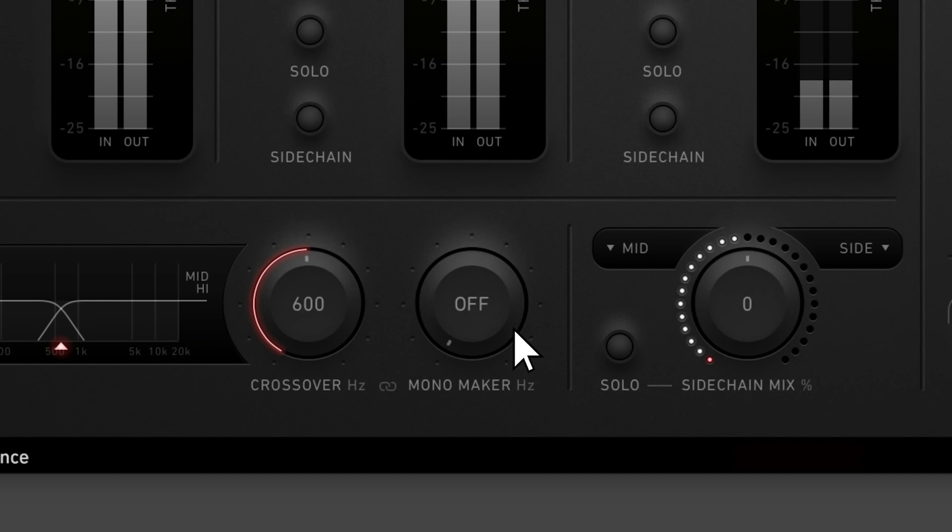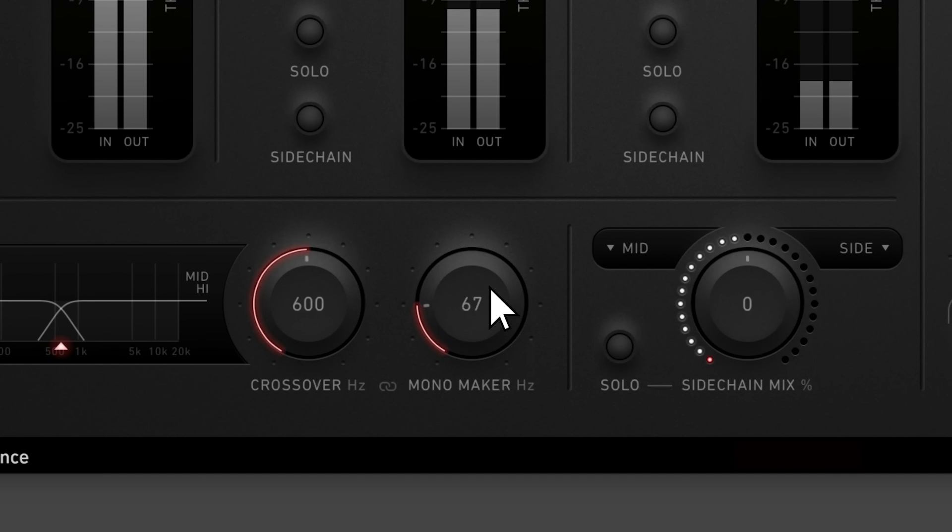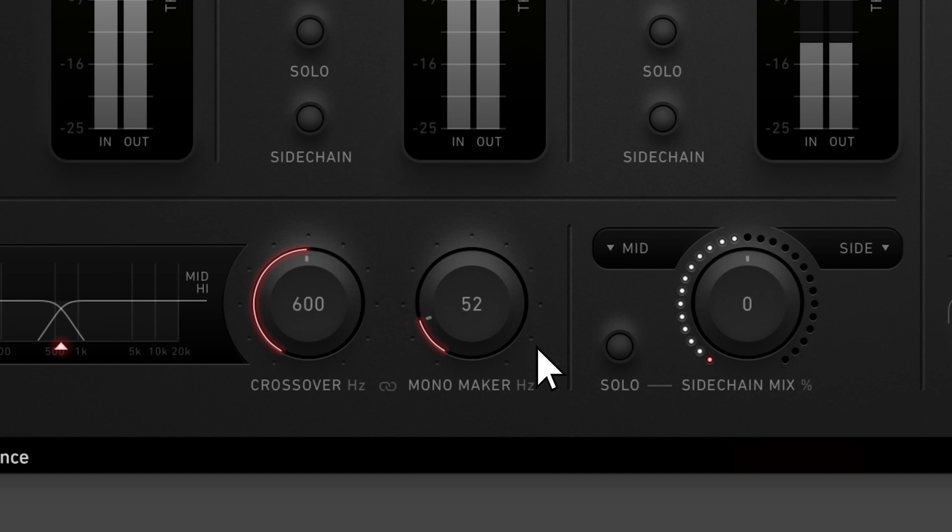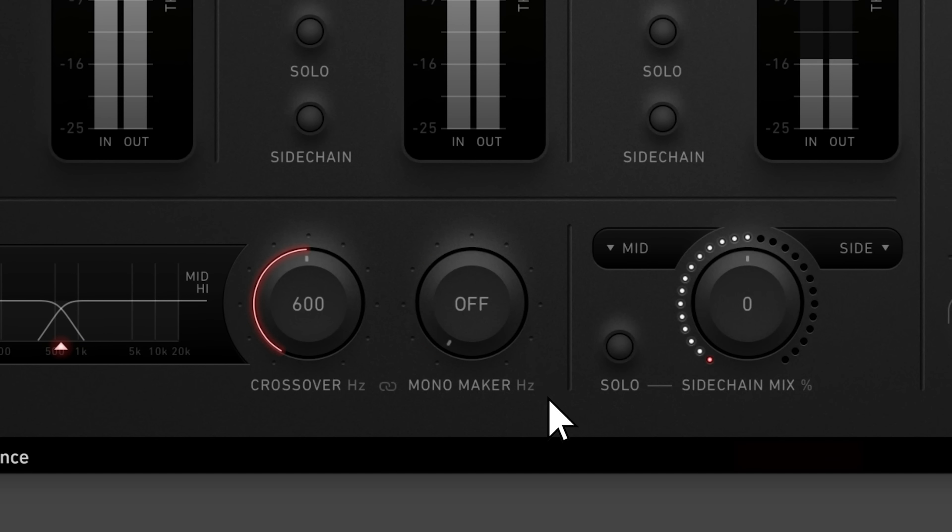Add focus to your low end by turning up the mono maker. This cuts away low end frequencies in the side signal, making all frequencies below the cutoff point mono. It automatically compensates for the loss of low end energy in the sides so your mix doesn't lose impact.